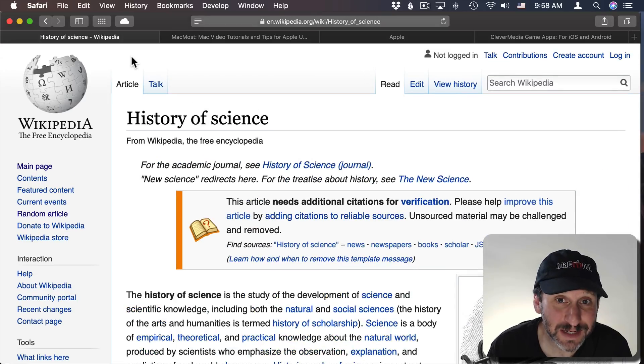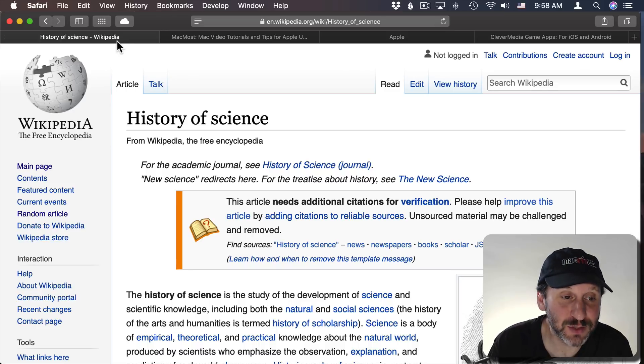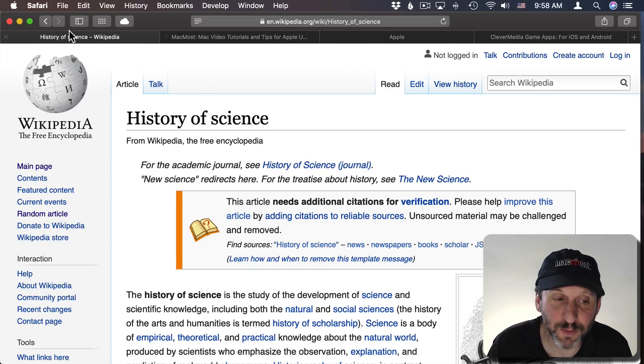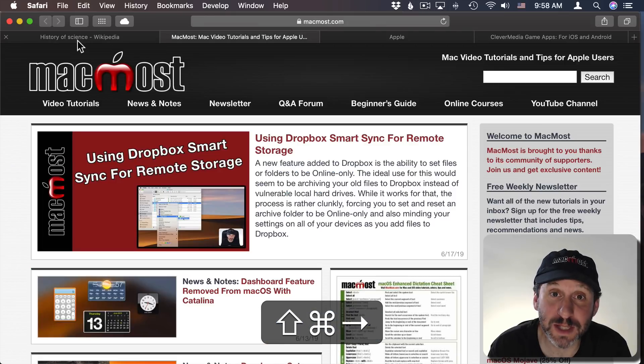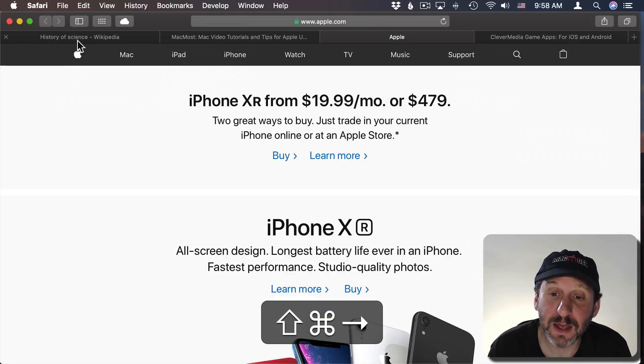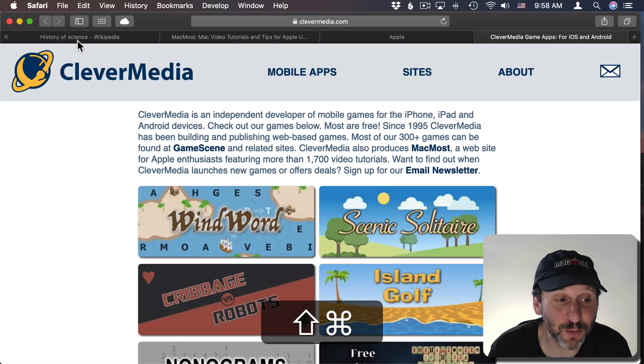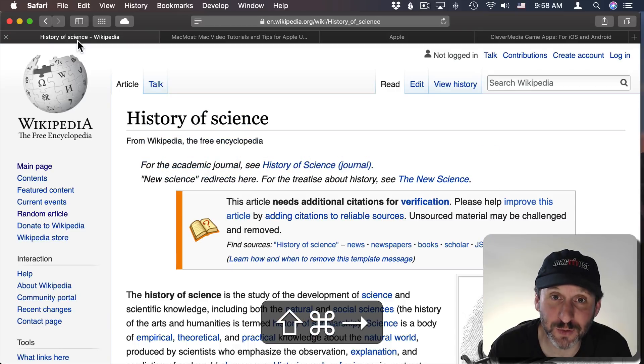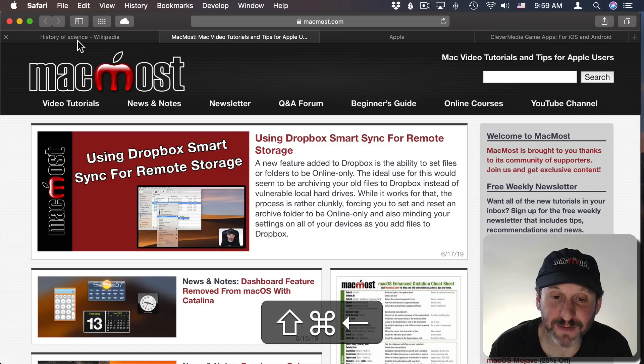Now if I use Command, Shift, and the right arrow it actually goes through the tabs. So notice I've got four tabs now open at the top. If I do Command, Shift, right arrow it goes to the next tab, the next tab, the next tab, and it will circle back to the first one. If I use the left arrow, so Command, Shift, left arrow, it just goes through them backwards.